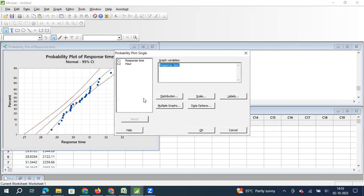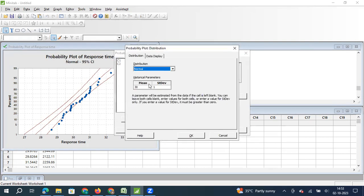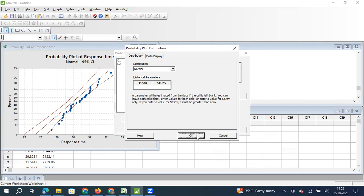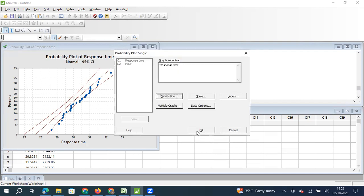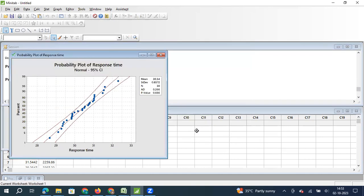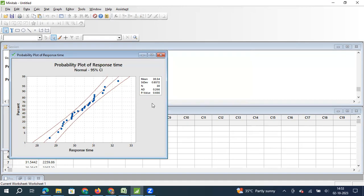So that is why when we do a probability test or to especially check the distribution, it is better to keep these values blank. Because the first thing that we want to understand is whether the data follows normal distribution. Later on, we can check what is the average and what is the standard deviation. So now, if I remove these values and again if I click on OK, you will be surprised to see the increase in the P value. Why? Because now we are not checking whether the average and standard deviation follows a particular expected value. Instead, we kept those two columns blank.